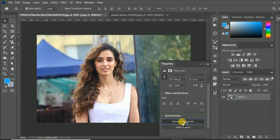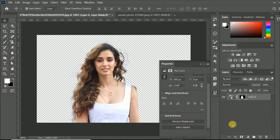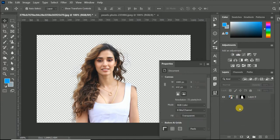After a moment, now you can see the background removed automatically. This feature only available Photoshop CC 2020 onwards.